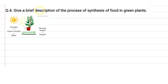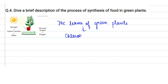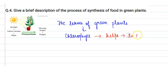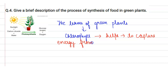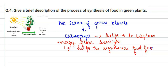The given question is: give a brief description of the process of synthesis of food in green plants. The leaves of green plants have chlorophyll, and this chlorophyll helps the leaves to capture energy from sunlight. This energy helps to synthesize food from carbon dioxide and water.